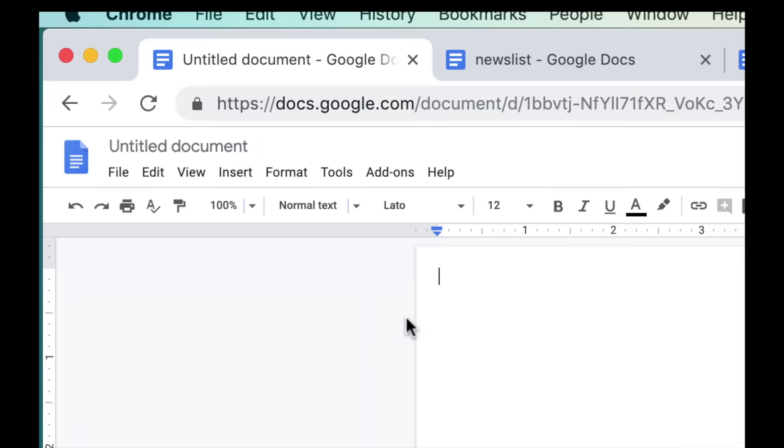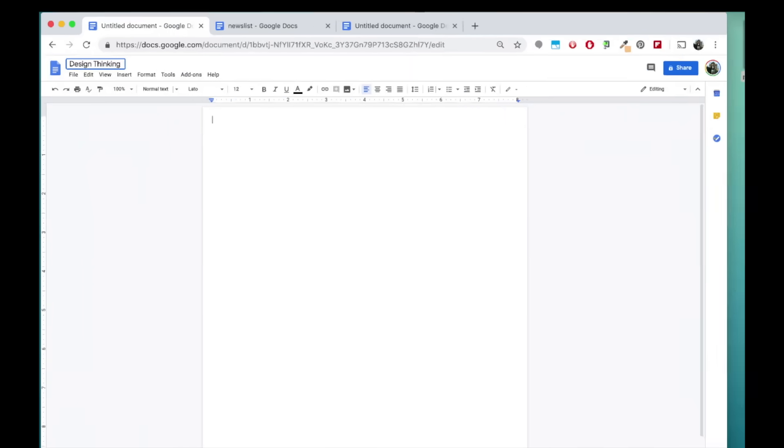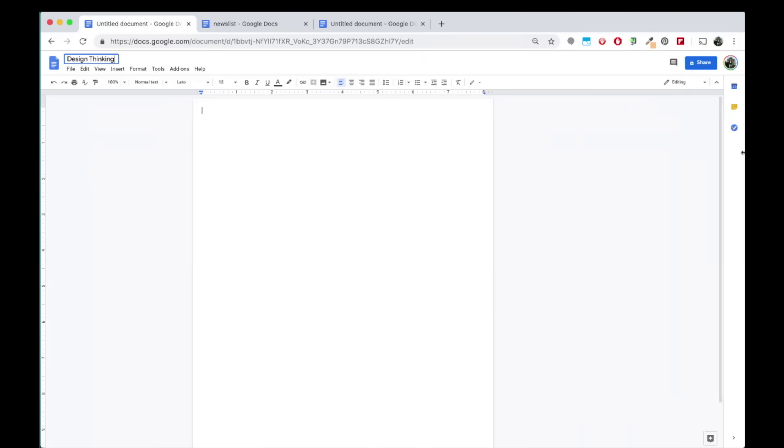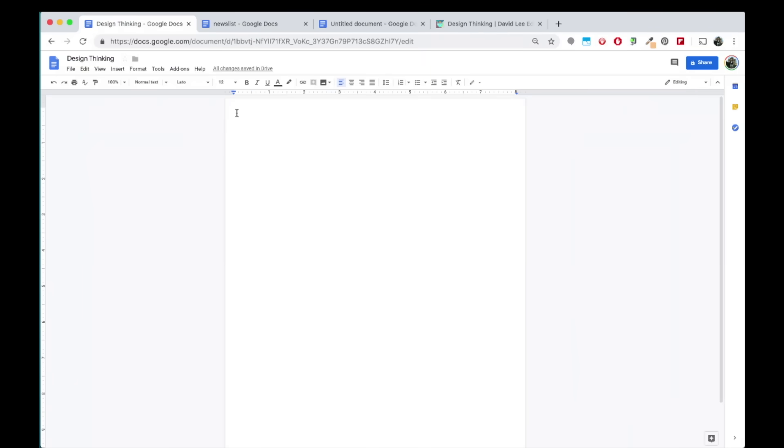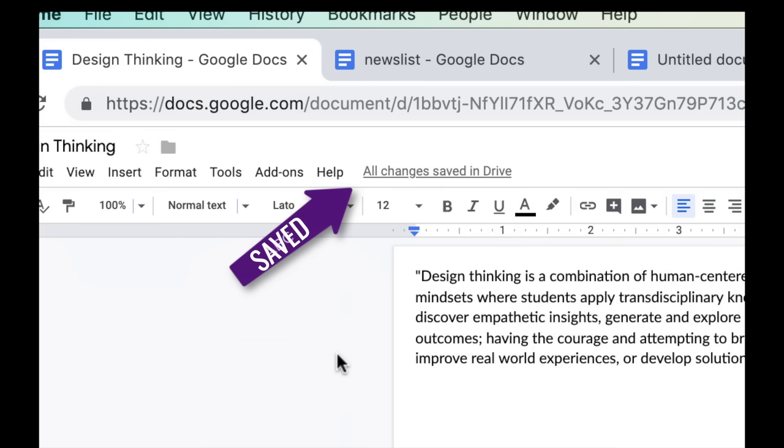First, rename your document by clicking here. Go ahead and add your text into your document. You will find that all changes are automatically saved.